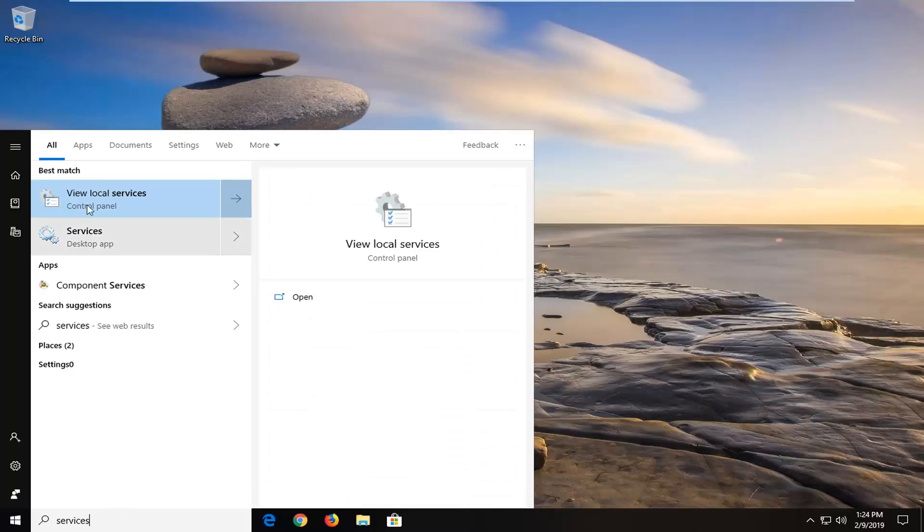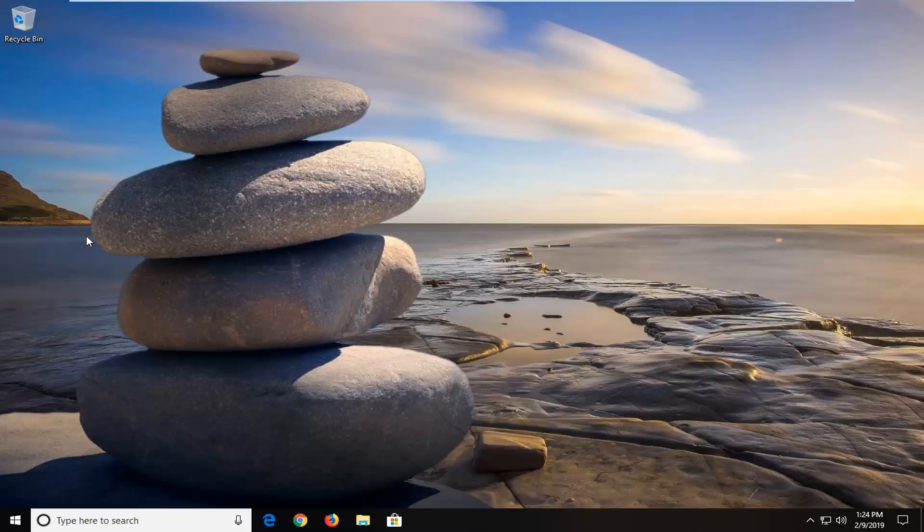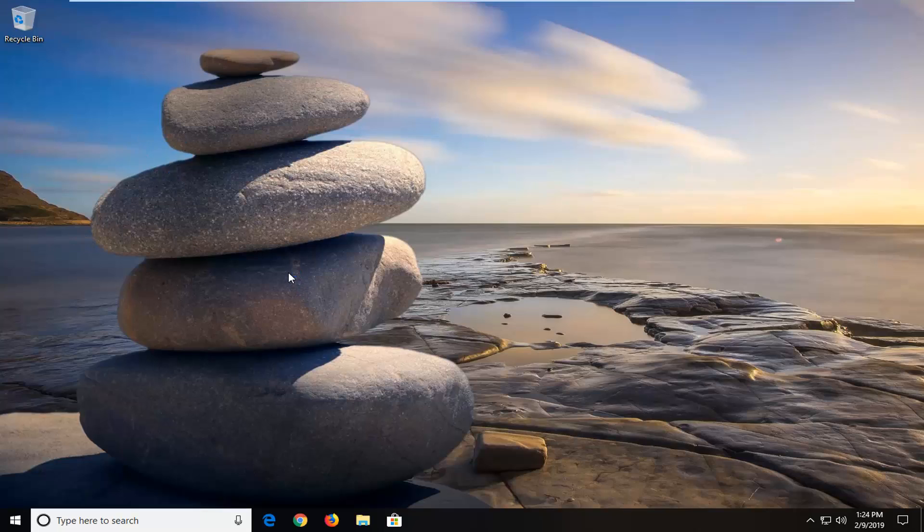Best match or one of the best matches should come back with services and it should only say services. If you select view local services you can do that as well, but I would suggest just selecting the services option that comes up underneath best match. It may not be the number one match, but you want to just select that from the list.